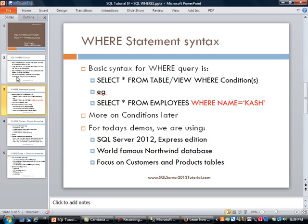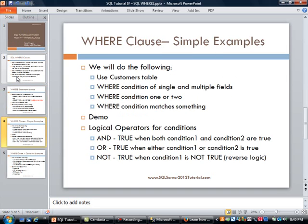There are many different things you can do with the WHERE clause — conditions can involve numeric data, text data, and more. For today's demo, we are using SQL Server 2012 Express Edition. We are going to use the world-famous Northwind database, which has been around for decades. Specifically, we are going to focus on the customers and products tables.